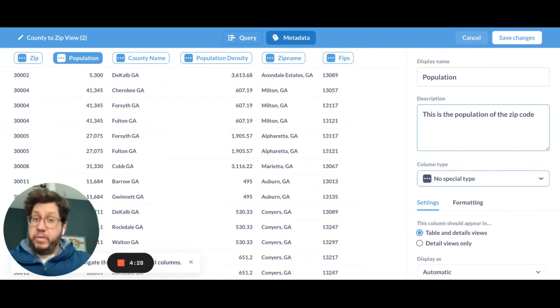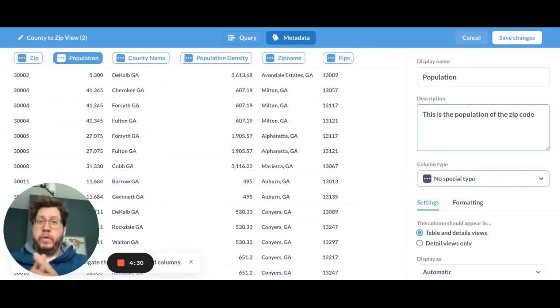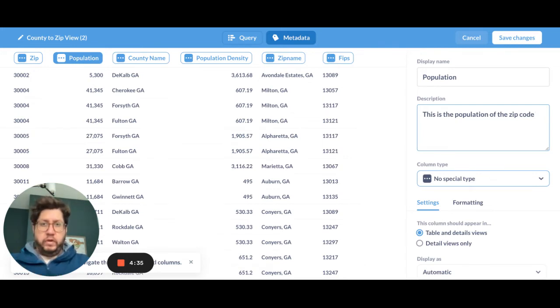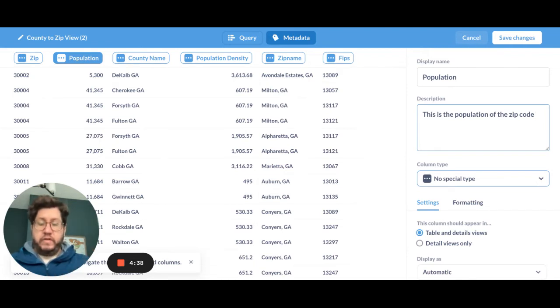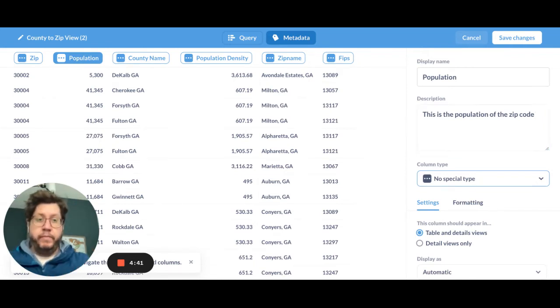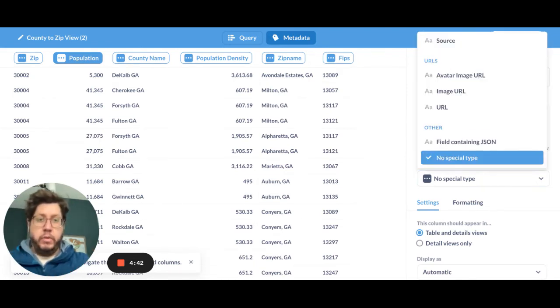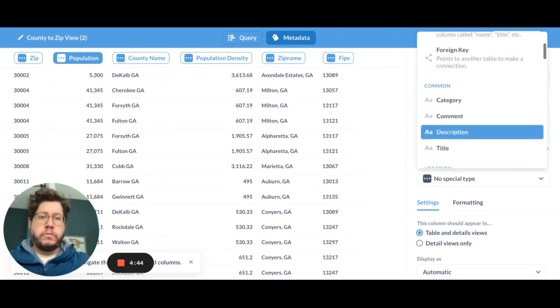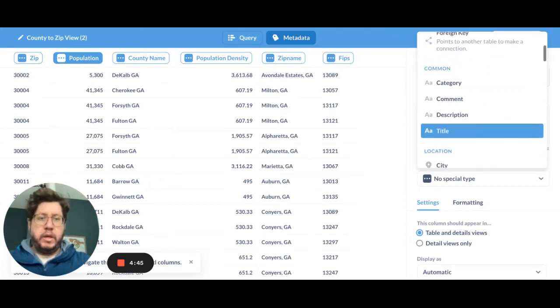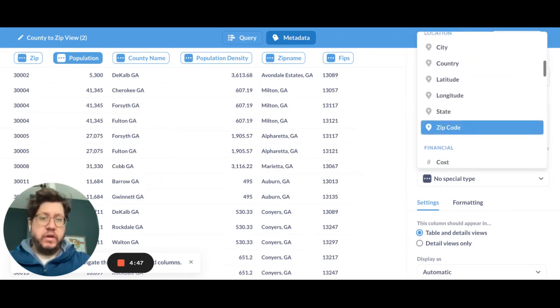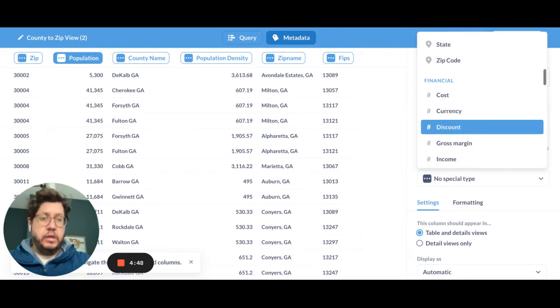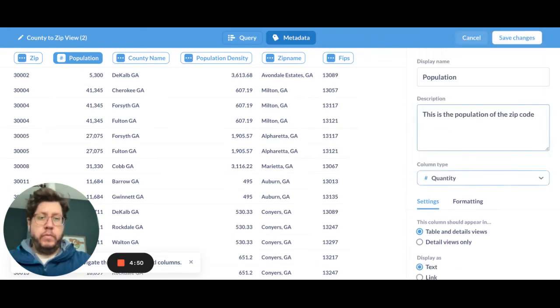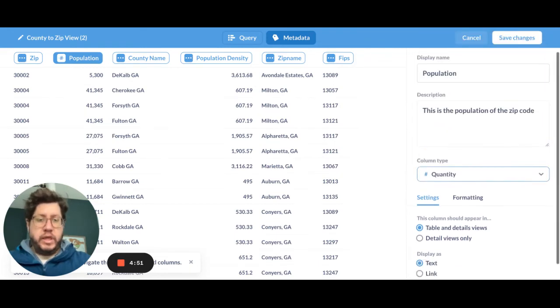So the name that the end user is going to see is population. And then the description, I think this is really important. You really got to fill this out. This is the population of the zip code, okay? And then what's the column type? And this is also important. So what's happening with a SQL query is it's not attempting to map it to a column. It's just sort of using the underlying data type. But you can actually customize the column type. And I highly recommend you do that. And I'll show you why here in a moment. So we're going to pick this is population. So that's a quantity. There we go. So pick quantity.